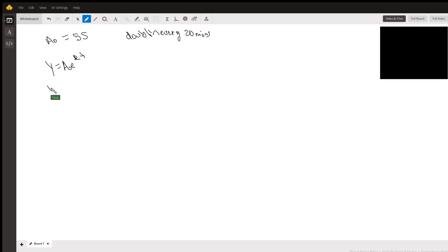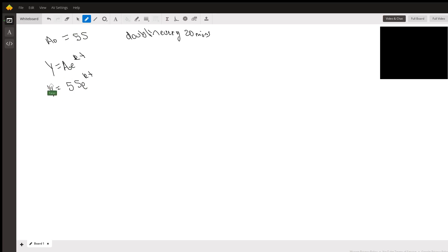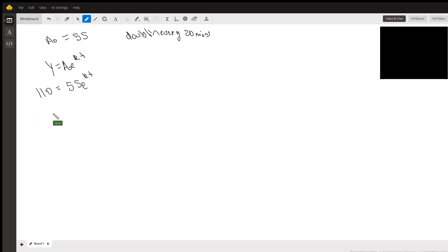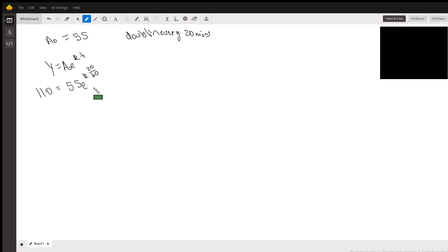You get y equals 55 e to the kt. Now we know that they're doubling every 20 minutes, meaning in 20 minutes you're going to have 110 cells because they doubled.